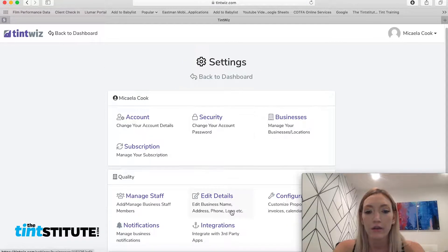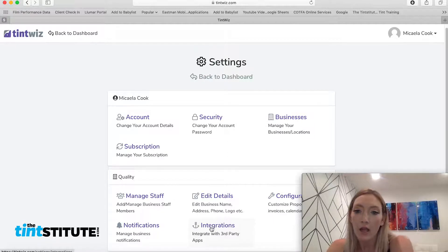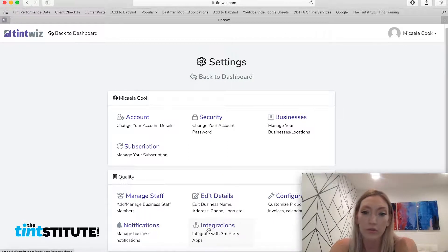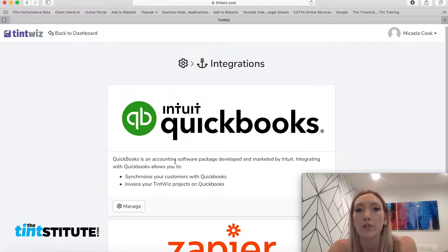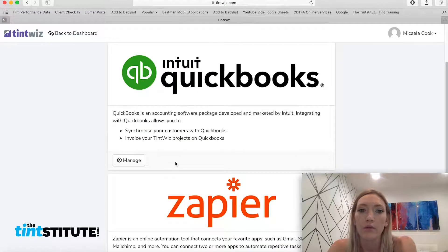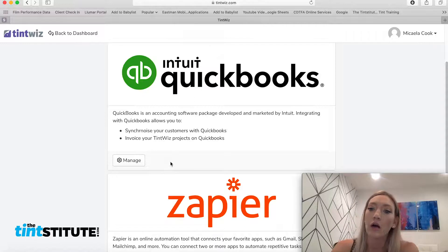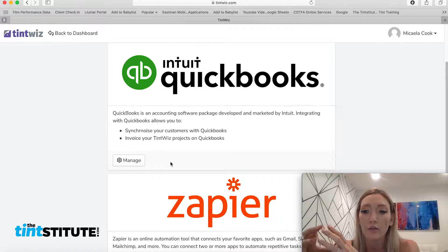If you hit the gear, you can go back. So the integration section, if you're a really new user, you may not need this. But I'm just going to show you if you are a little bit more computer savvy and you want to hook up all of your different systems so they talk to each other.